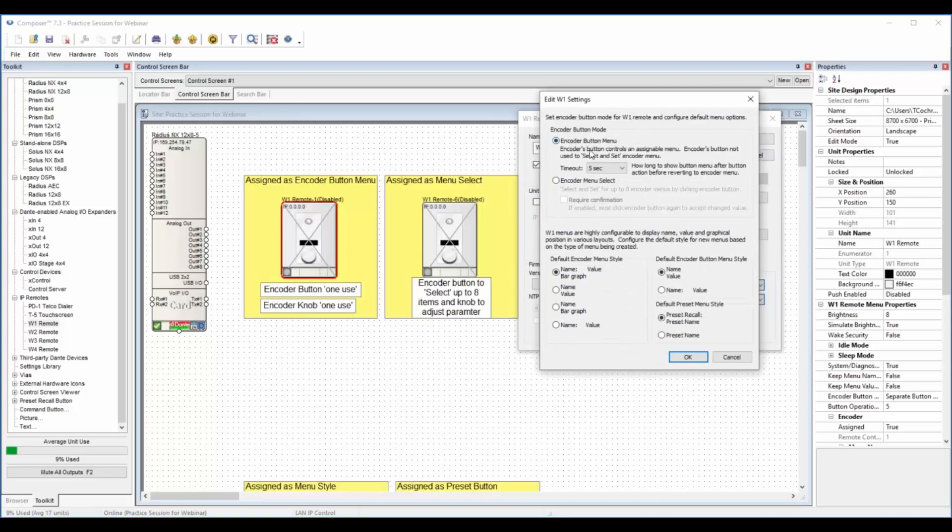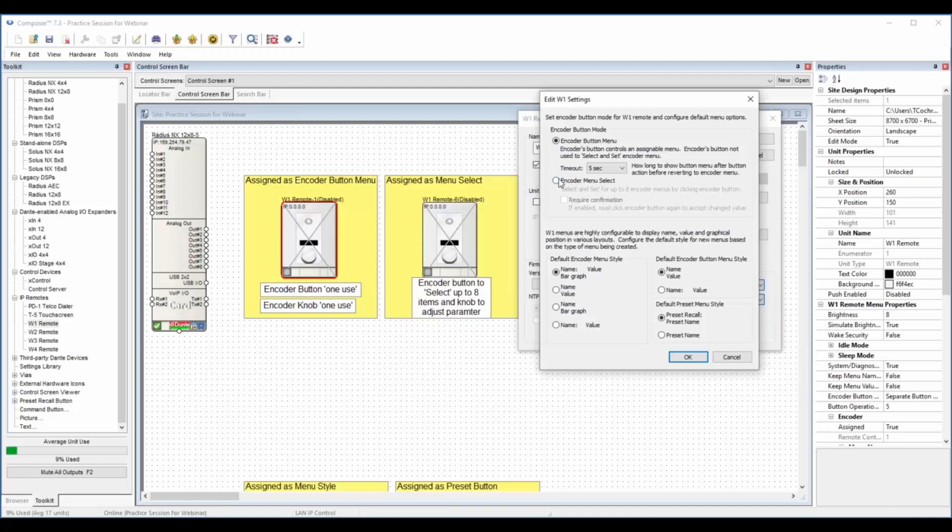We got the encoder button mode. The W1 has a button that you can twist the encoder, but you can also push the button and it'll function in two ways. It'll function as a single use or it'll function as a select and set. We also have the menu style here, and when we're doing the menu style and the preset menu style, you have choices here.